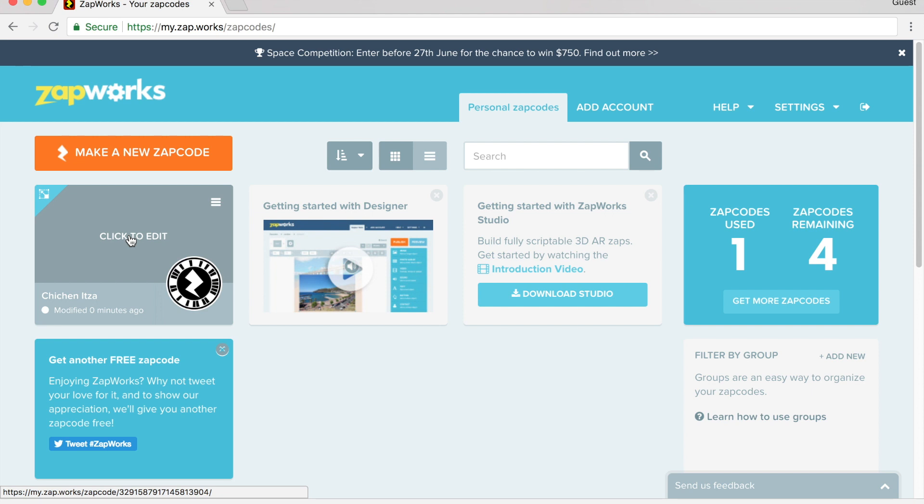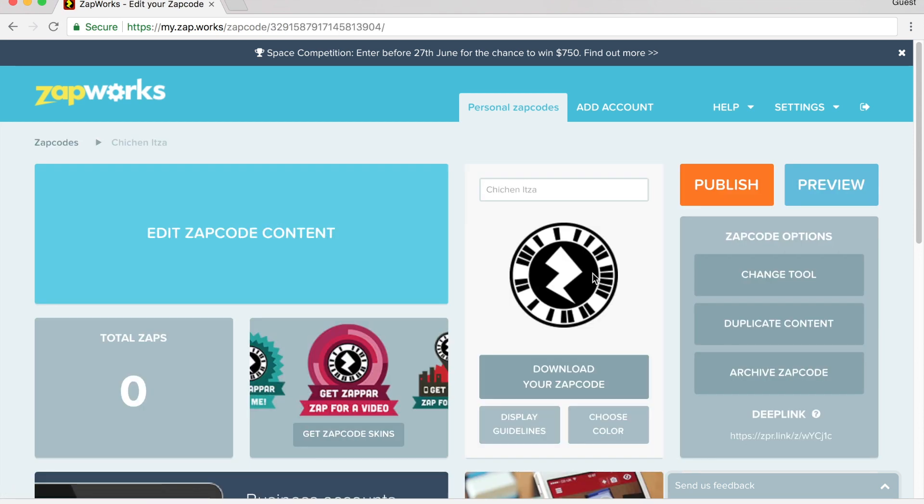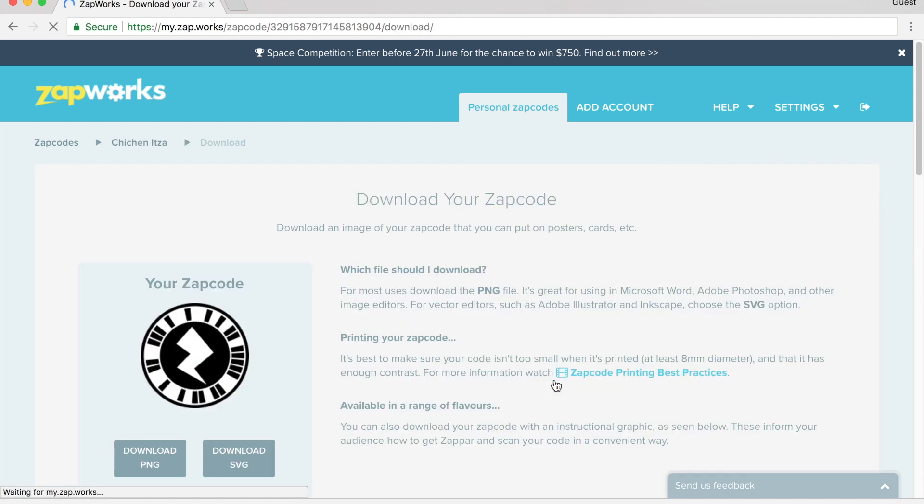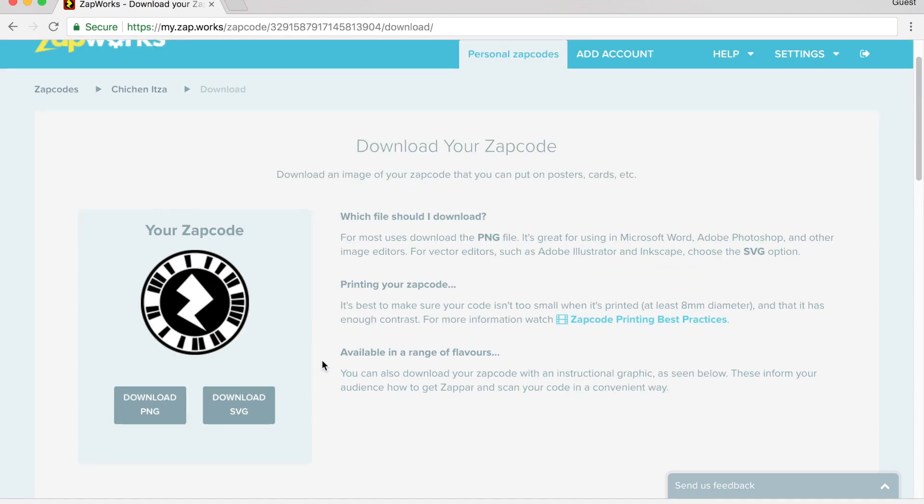And what this will do is it creates this special code that is unique just for this project. I can now click to edit this project. So the first thing that I need to do is download my zap code, which is right here. I come down where it says download your zap code. It gives you two different options, a PNG or an SVG.